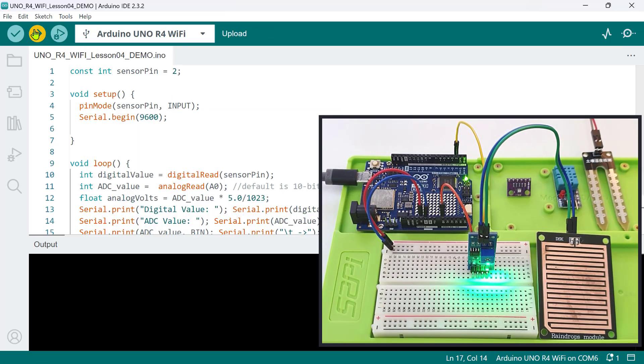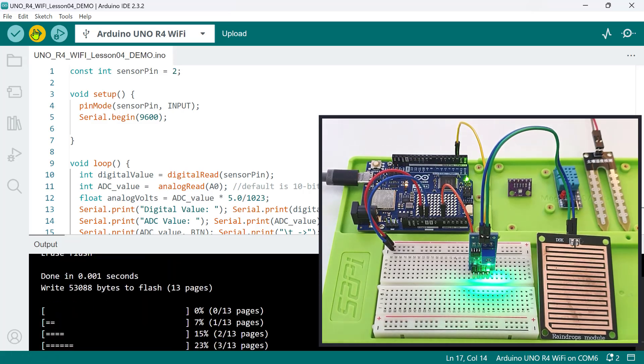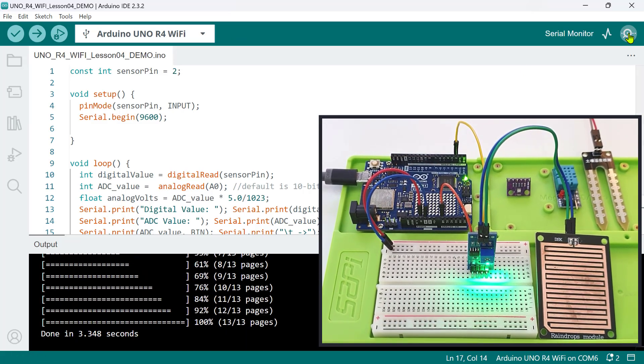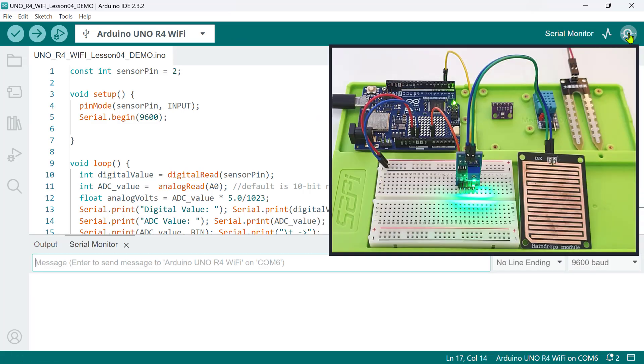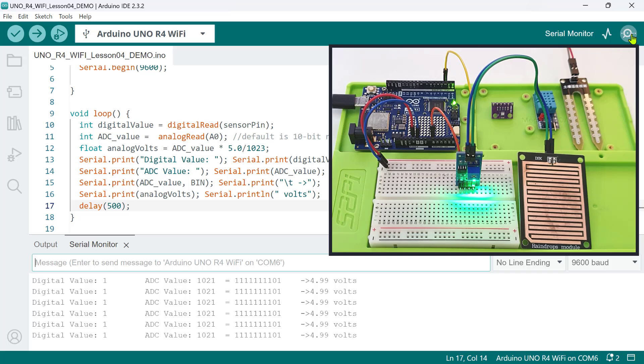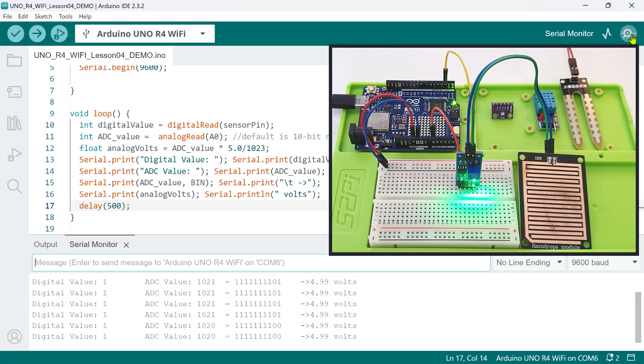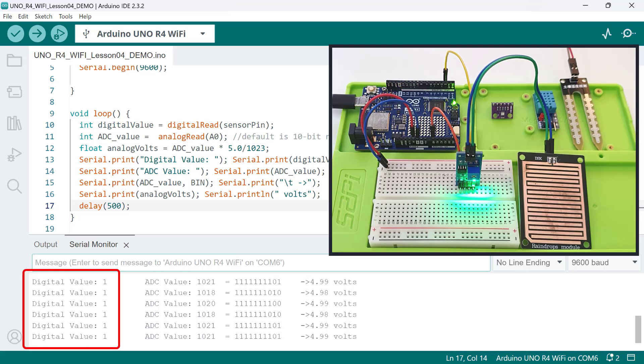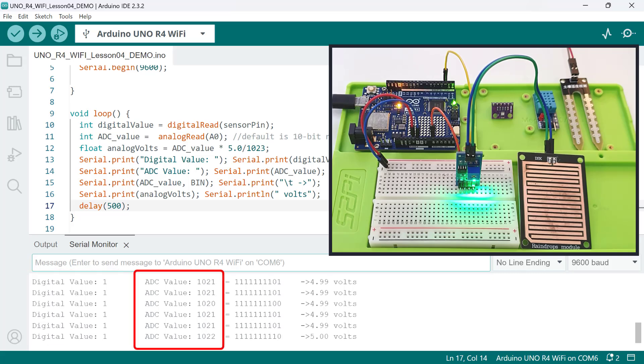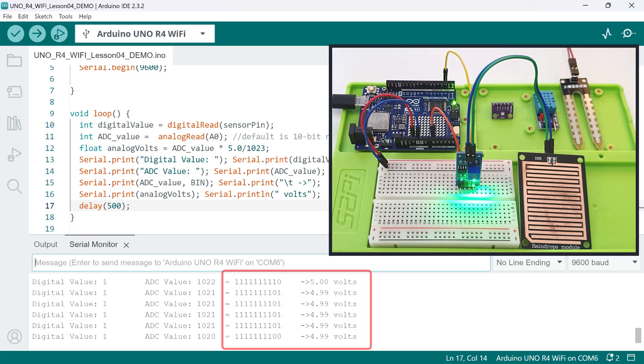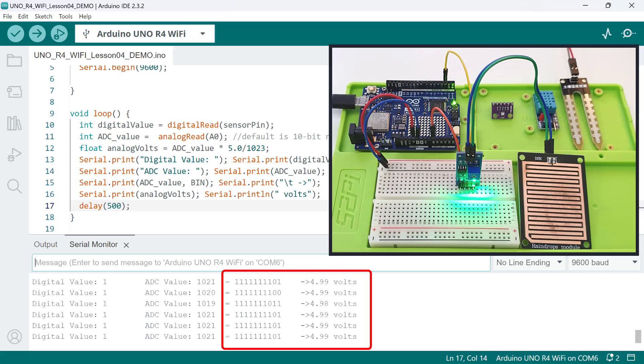Now, let's upload the code and see what happens. As you can see, when there are no raindrops on the sensing pad, the resistance is high, and the digital pin reads logic 1. The ADC value is almost reaching the maximum reading of 1023, and here's the equivalent 10-bit binary value, as well as the analog readings in volts.